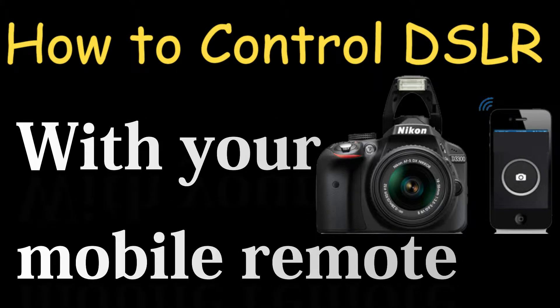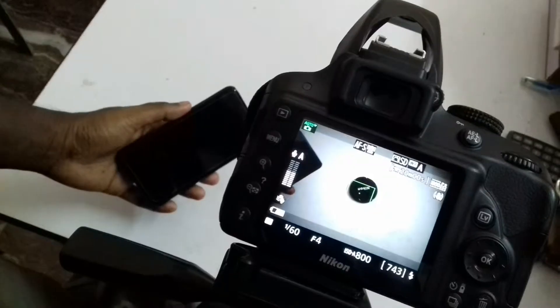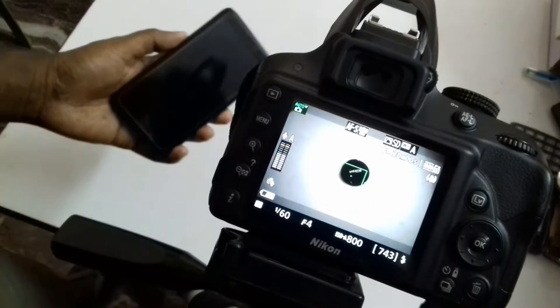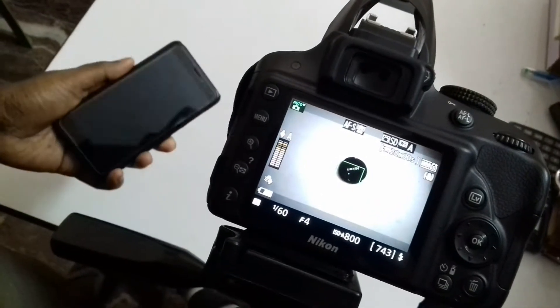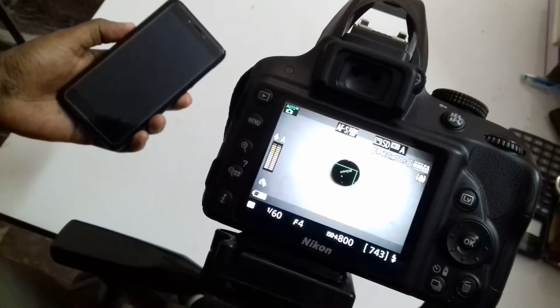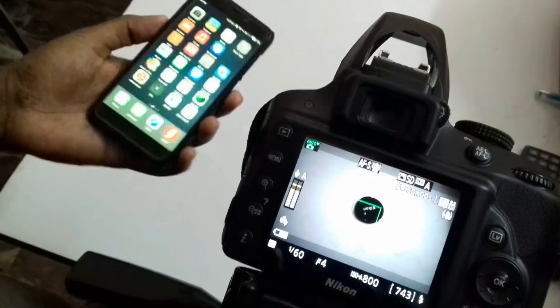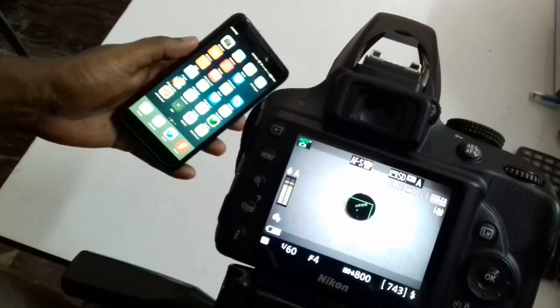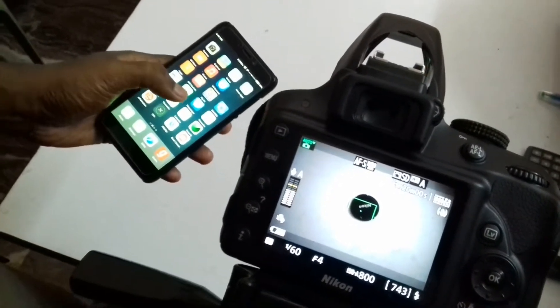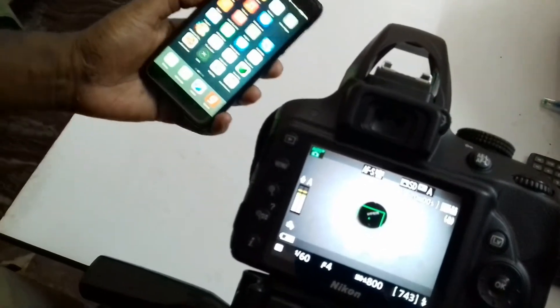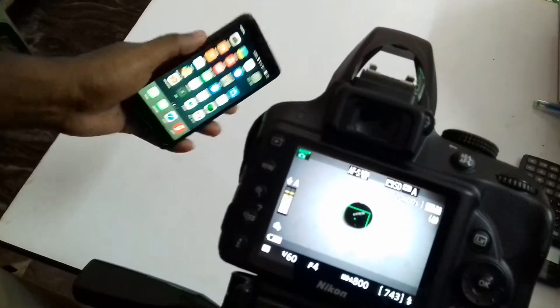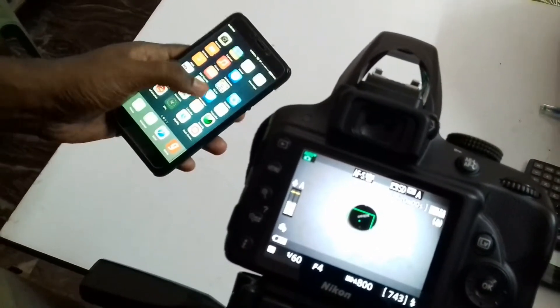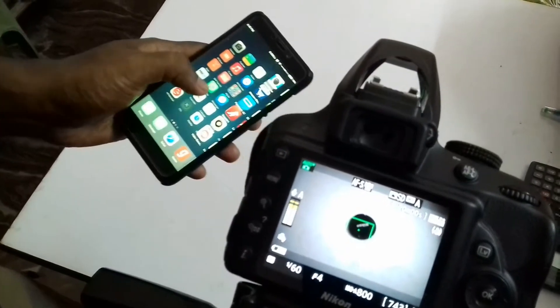Friends, in this video I will show you how you can use your mobile remote to control your DSLR camera. Normally, if you are interested in macro photography, in that case a slight or tiny movement in your camera can ruin your image, so you need to use a remote control so that you do not shake your camera.